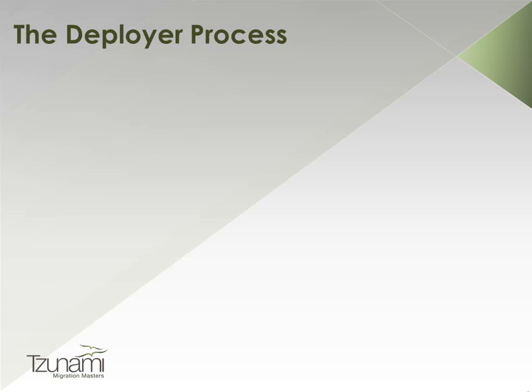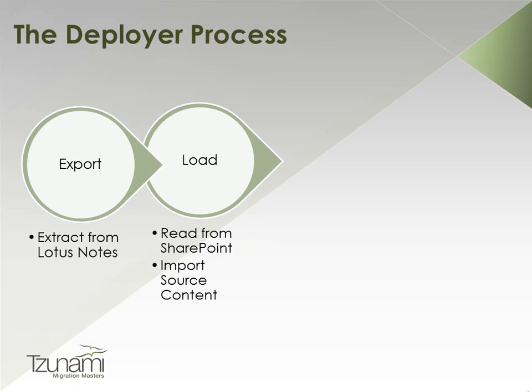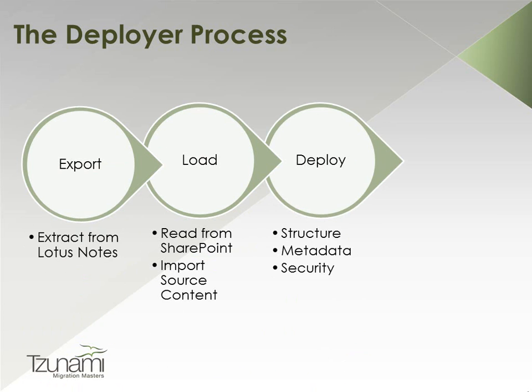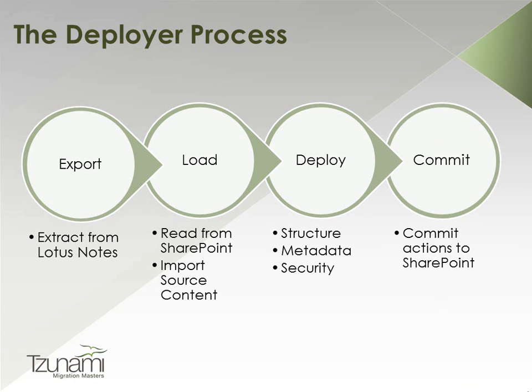This presentation will go over the four main steps of the migration process. First, we will export the source content from Lotus Notes. We will then load the content to a Deployer project. Next, we will perform the virtual deployment along with all of its relevant configurations. And finally, we will commit our migration specifications to SharePoint 2010.